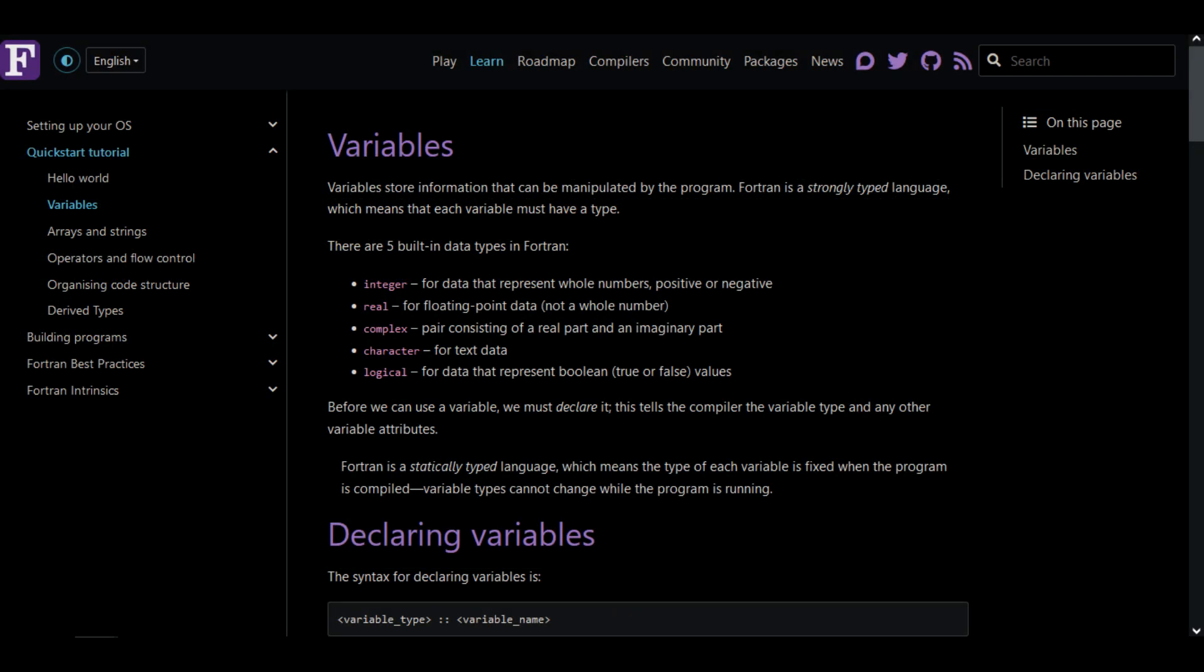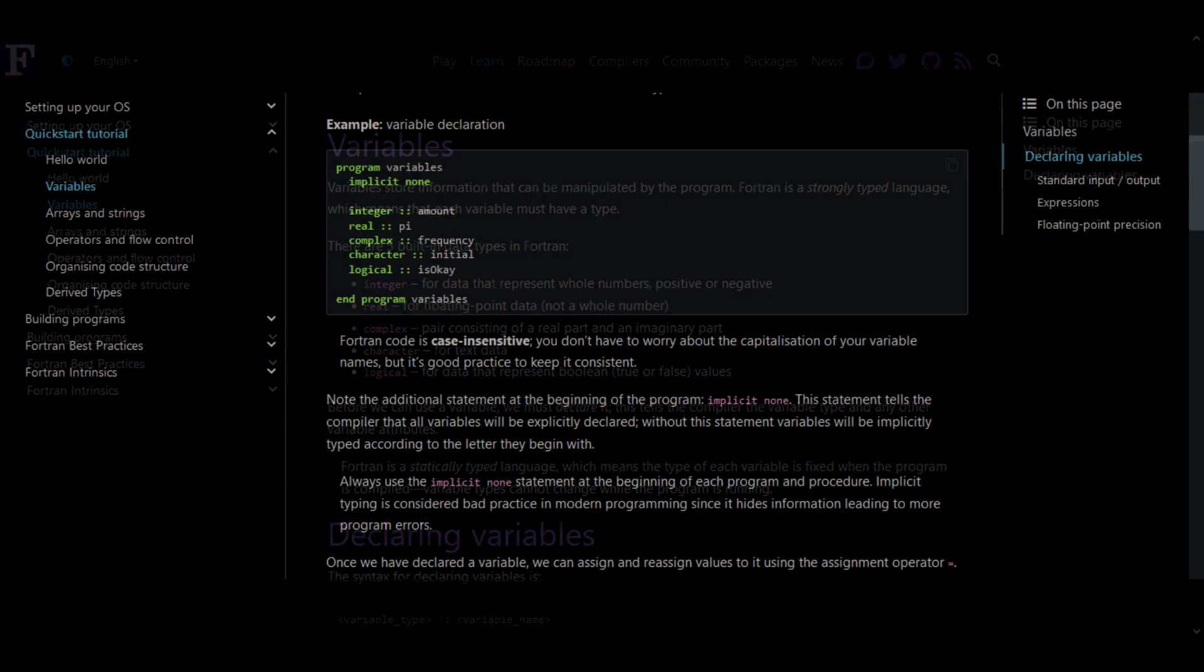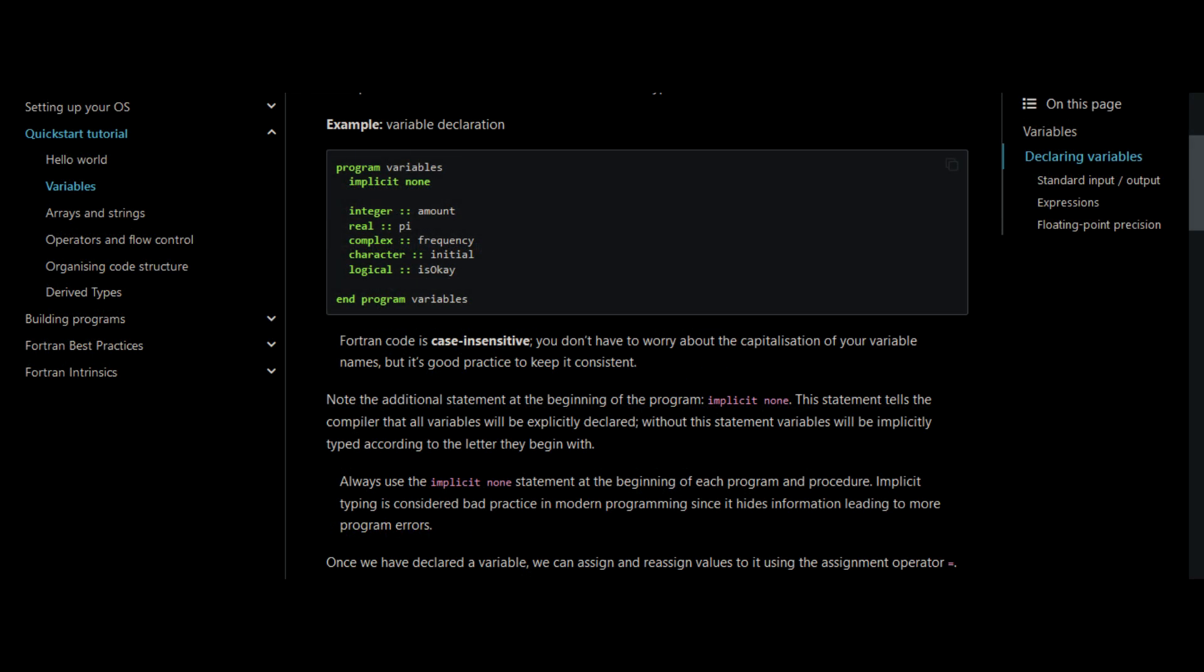Moving on to the variables, there are five built-in data types: integer, real, complex, character, and logical. Which makes sense. So a program and declared variables look like this.